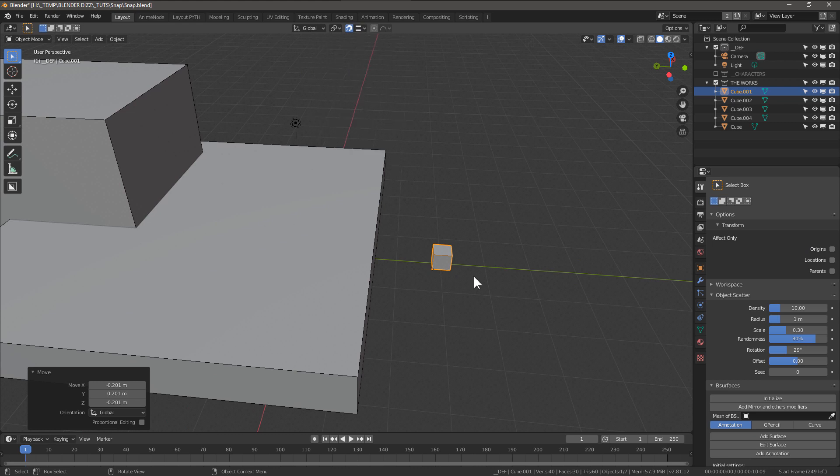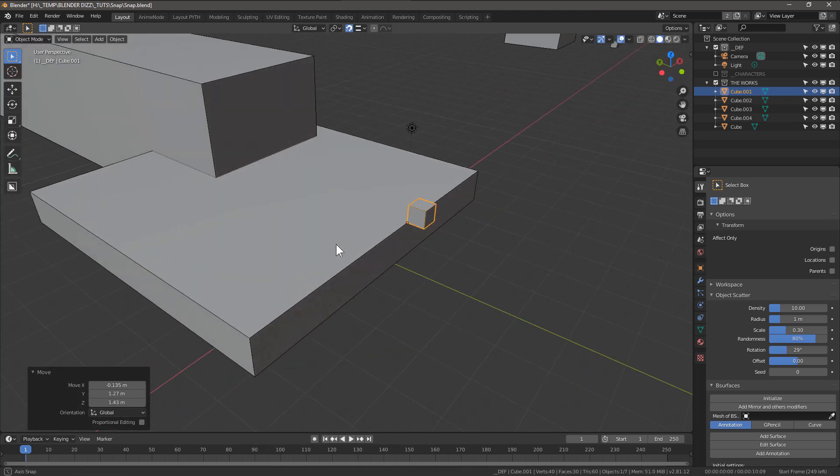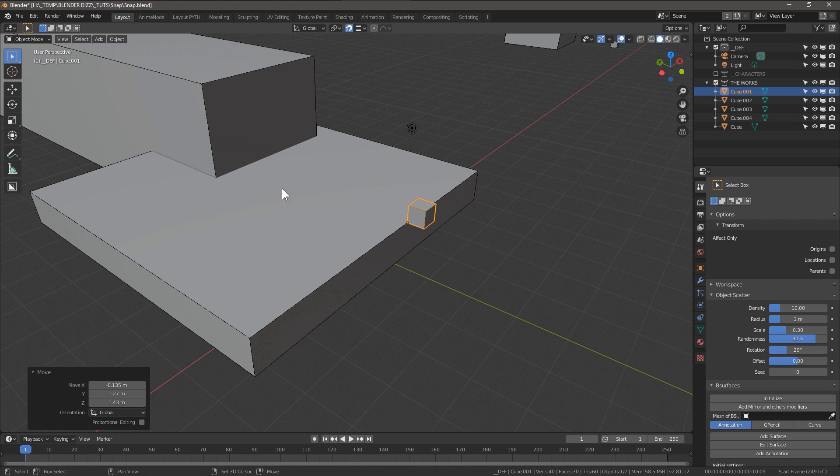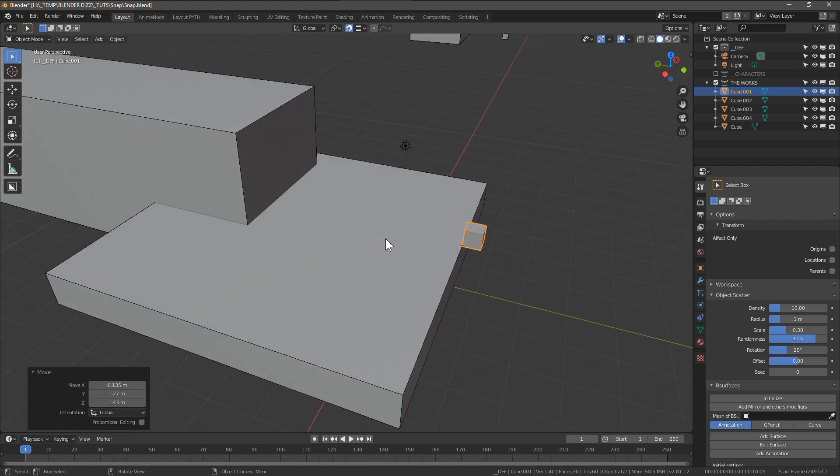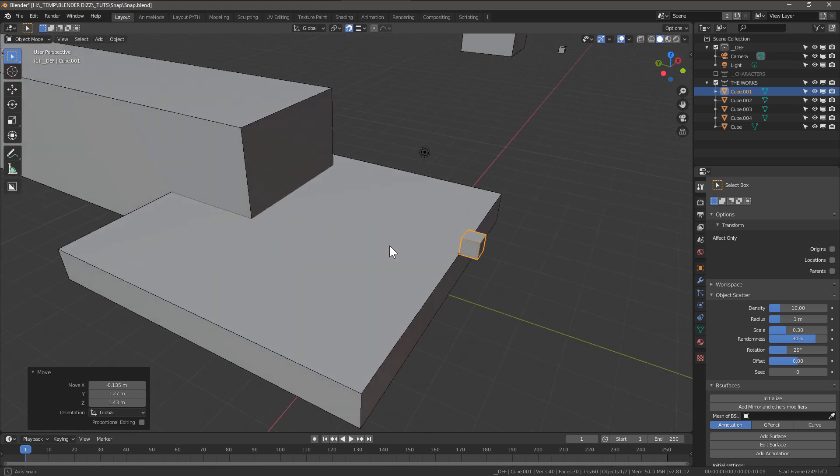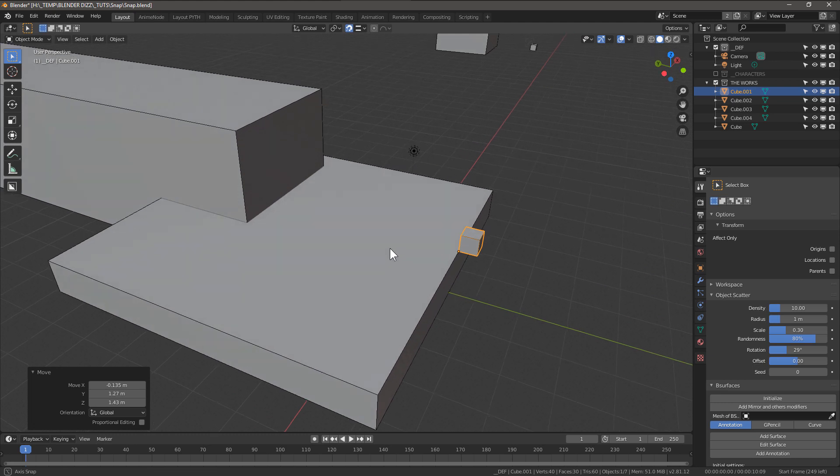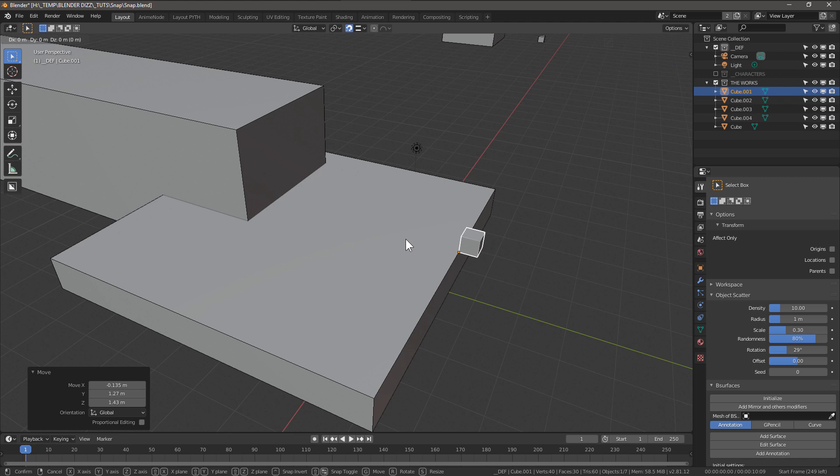Snap to edge. G, snap to this guy. We're going to be snapping to this intersection between the two objects here. And this is a really nice trick. So we press G to move, shift Z to follow the X Y.